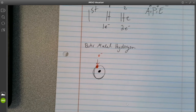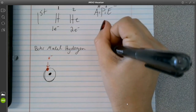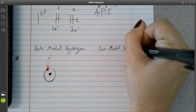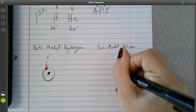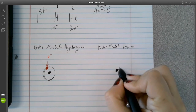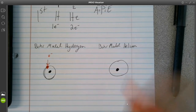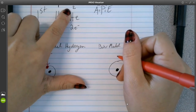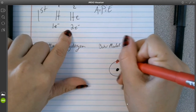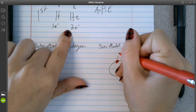Now let's look at helium. I'll start off by drawing my nucleus. We're still in the first energy level. Helium has an atomic number of 2, so two electrons will be placed on that single orbit.